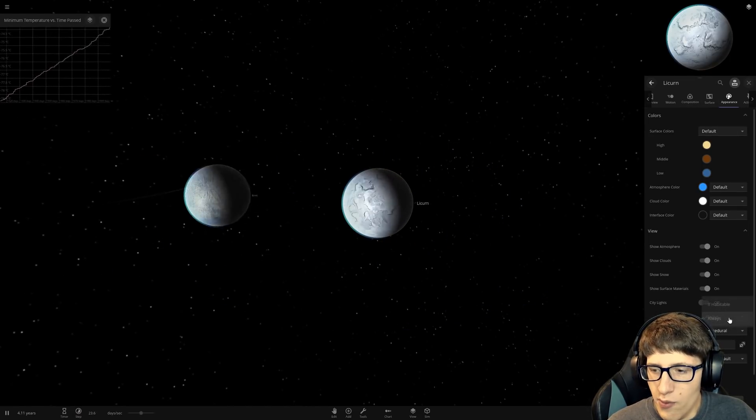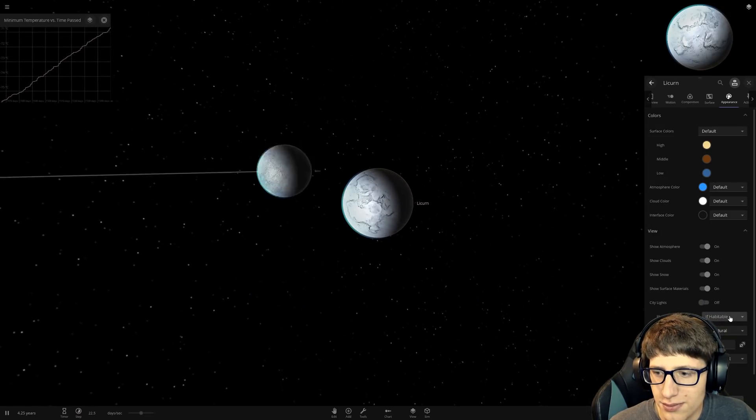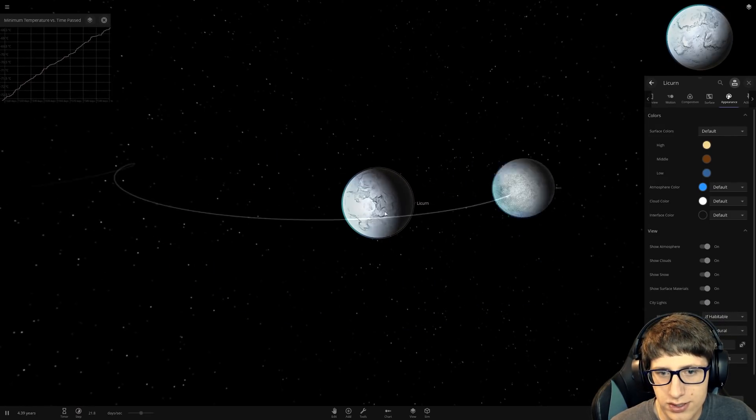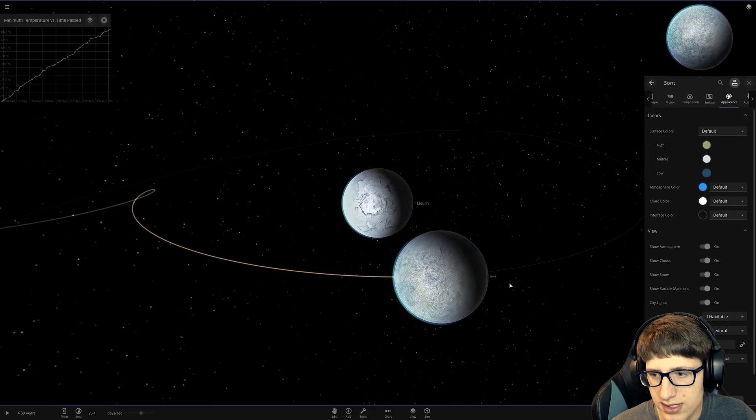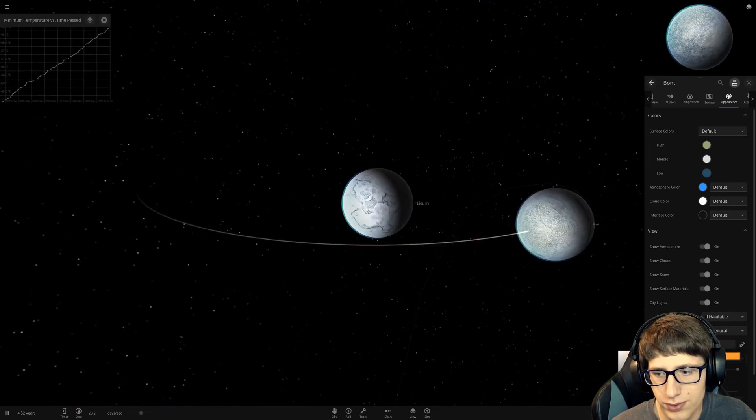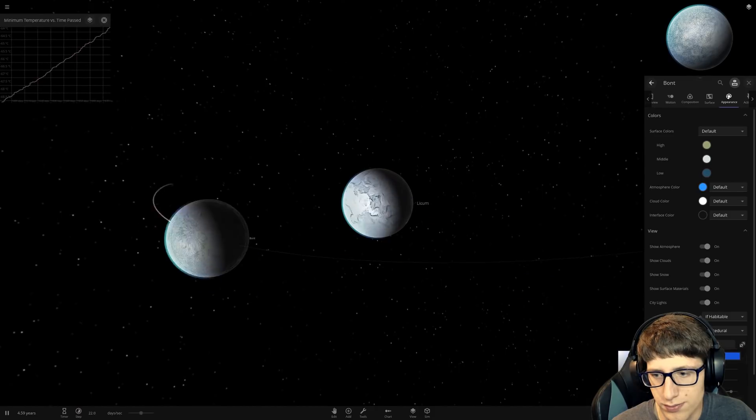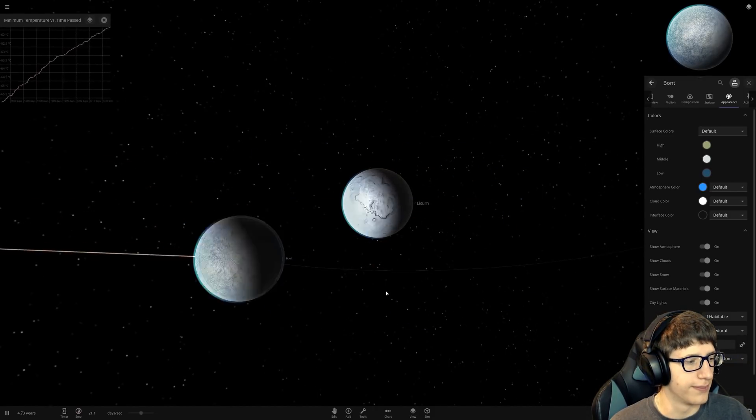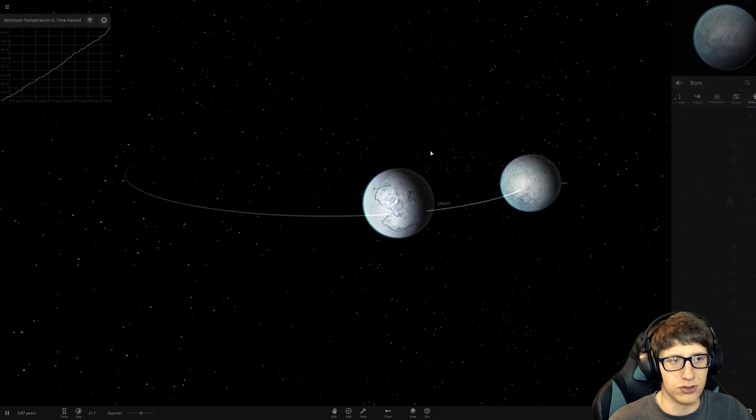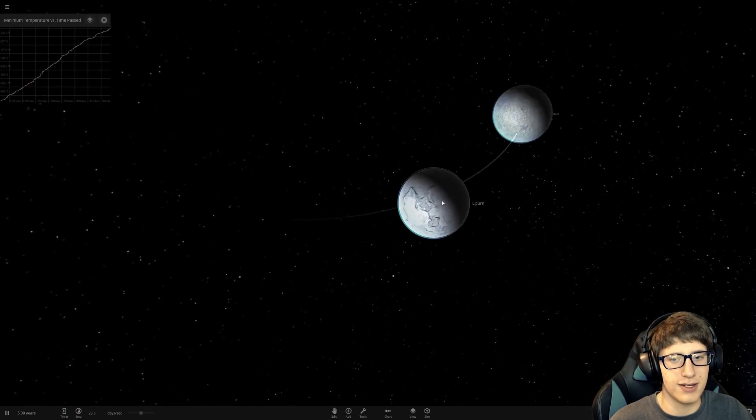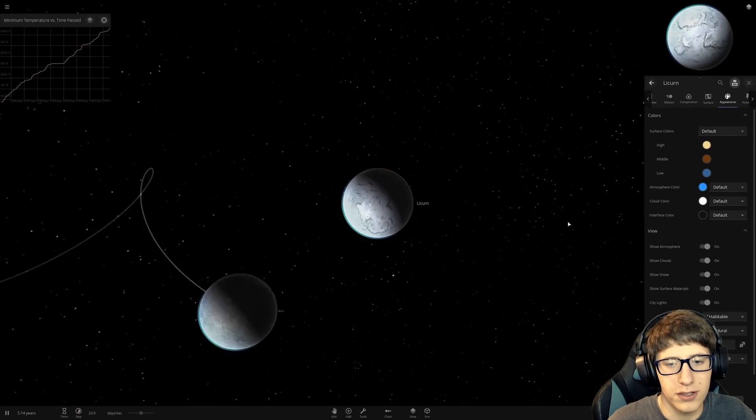We want this to illuminate if habitable so that we can tell if it's habitable. We're going to do the same thing with the other one. Turn on city lights if habitable. I'll make this one blue just because blue looks cool. So if you're not blue then you should be blue which means sad. So get it? Very funny.